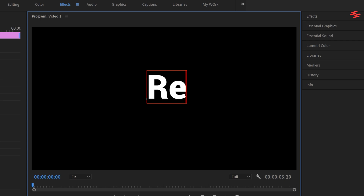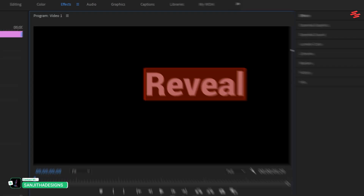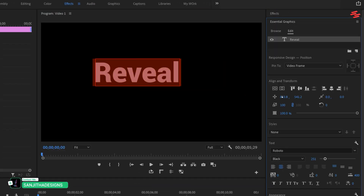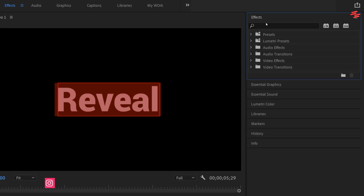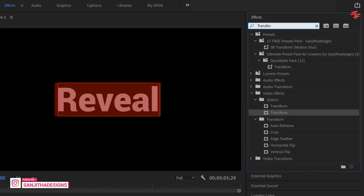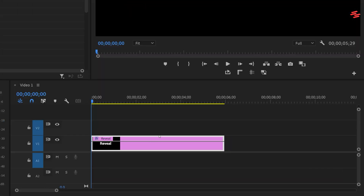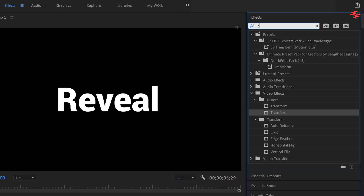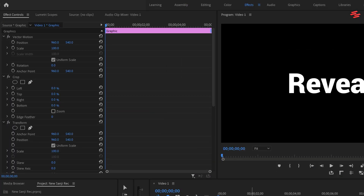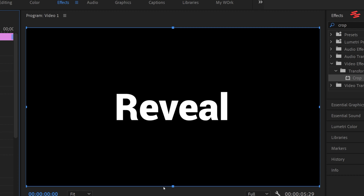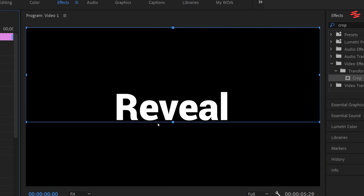Number 10: Reveal Text Effect. Begin by selecting the Type Tool and adding your text. Select fonts and adjust the font styles in the Essential Graphics panel. Then open the Effects window, search for Transform, and add it to the text layer. Then search for Crop and add that to the text layer as well. In the Effect Controls panel, ensure that Crop appears first in the list. Click on Crop to select it and in the preview window, drag the bottom crop indicator close to the text.